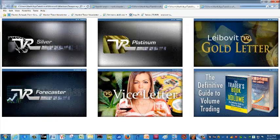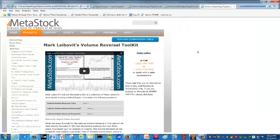As a reminder, we do have our Trader's Book of Volume, both in Chinese and English, which is a definitive guide to volume trading covering the major volume indicators, including our Leibovit Volume Reversal. Here on Metastock you can sign up for a one-month free trial — I encourage you to do so. I've used the indicator for 35 years, and it's been the basis of my success.